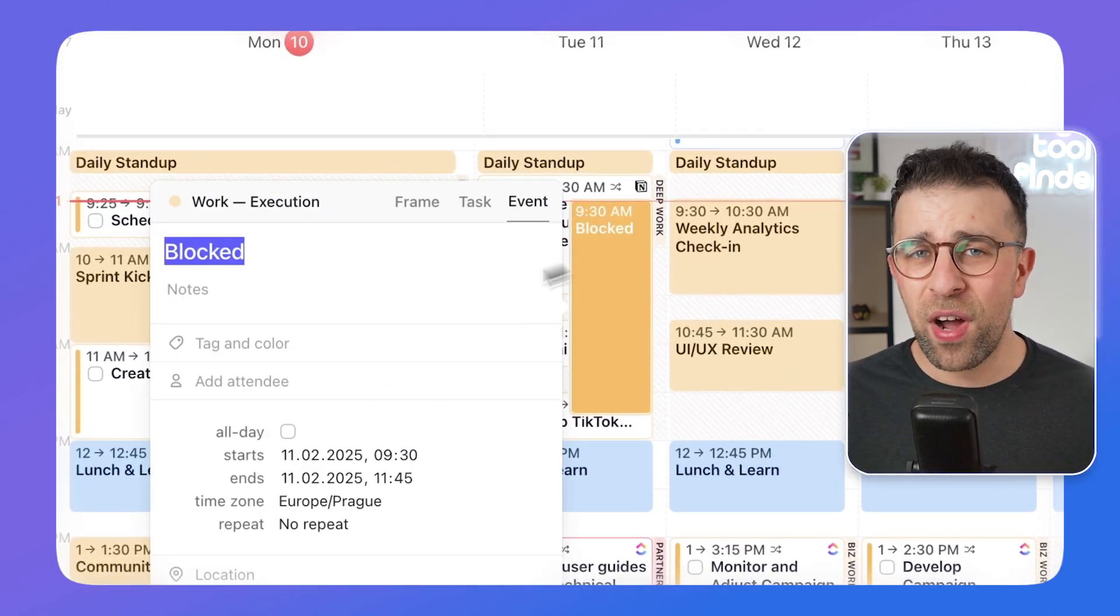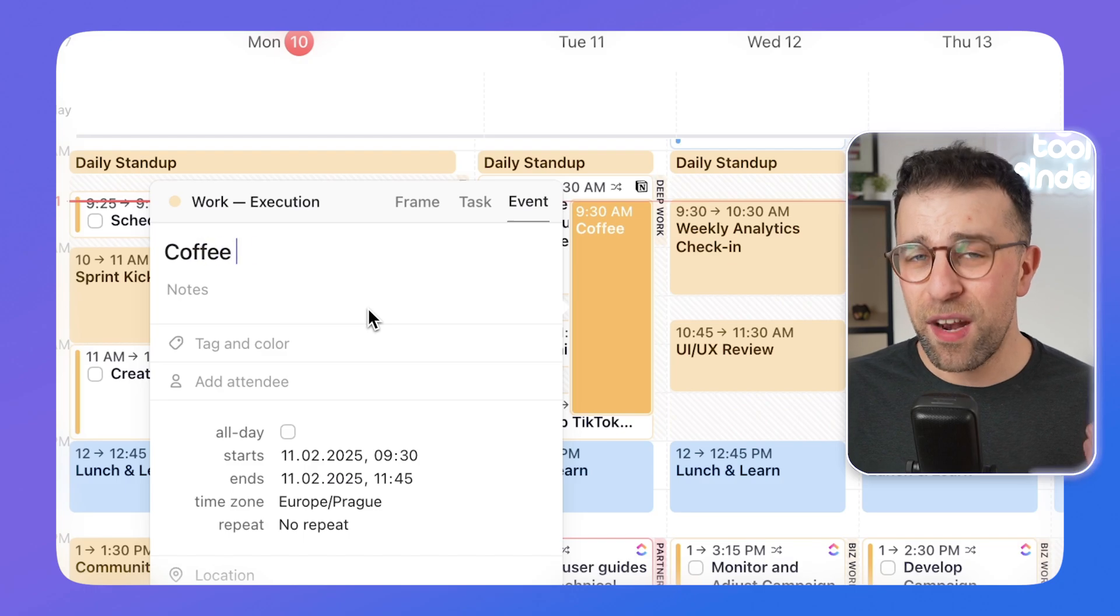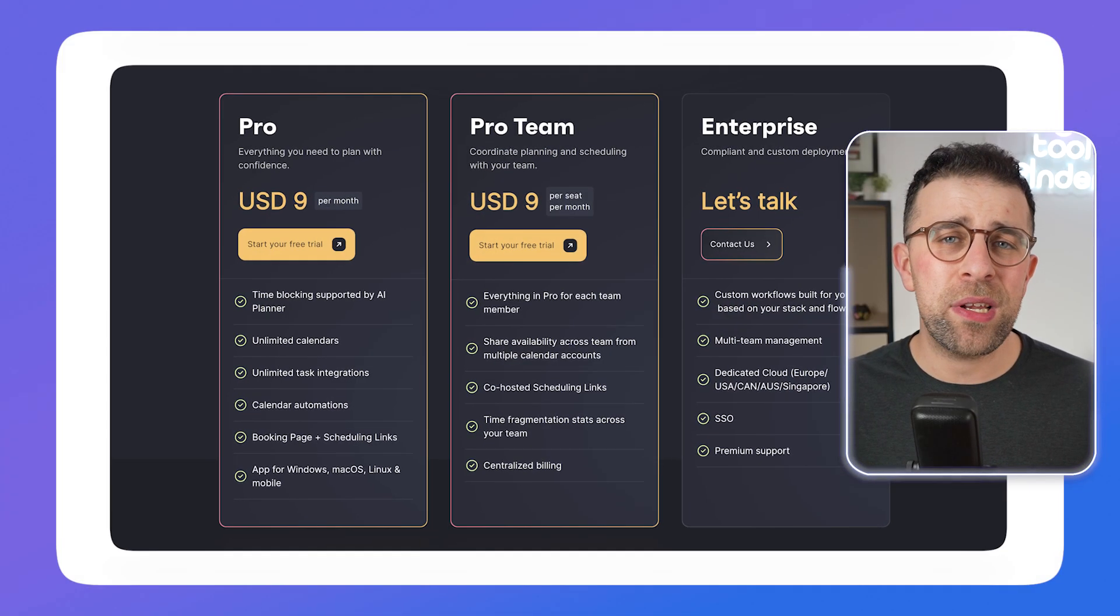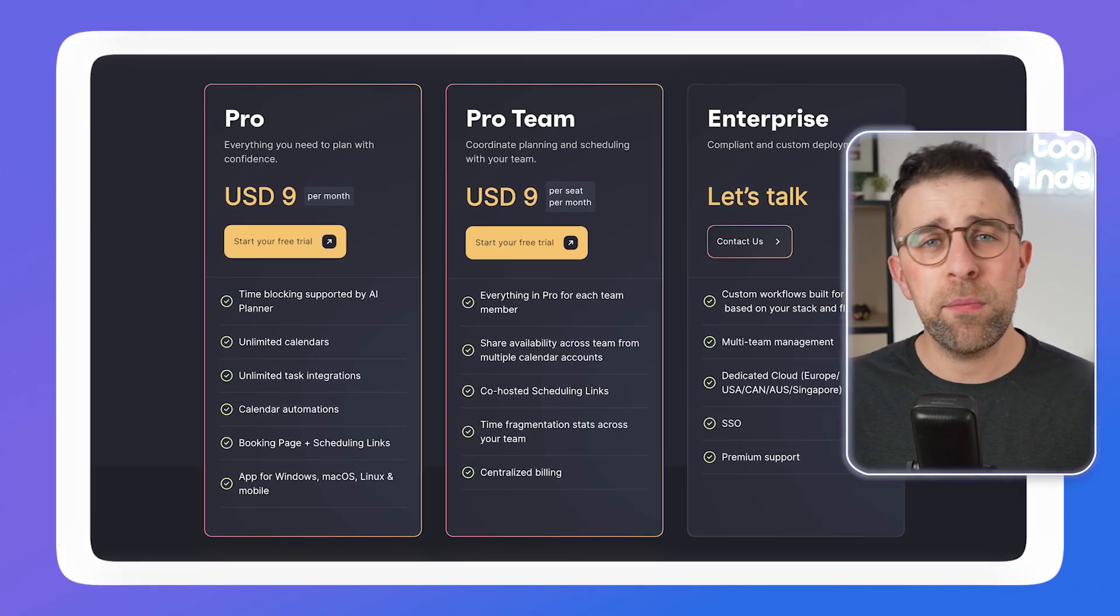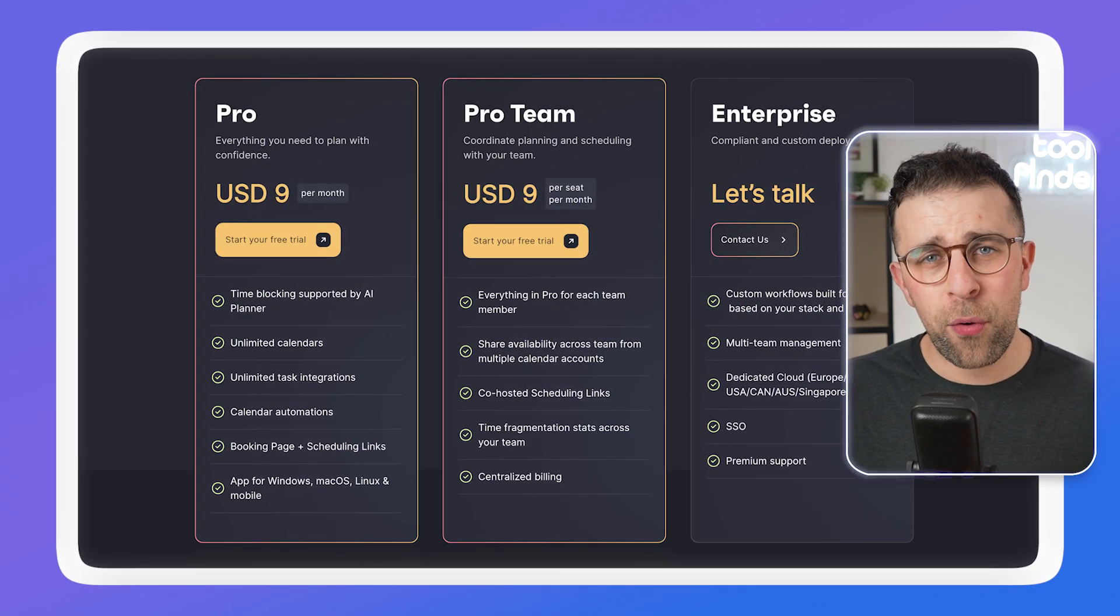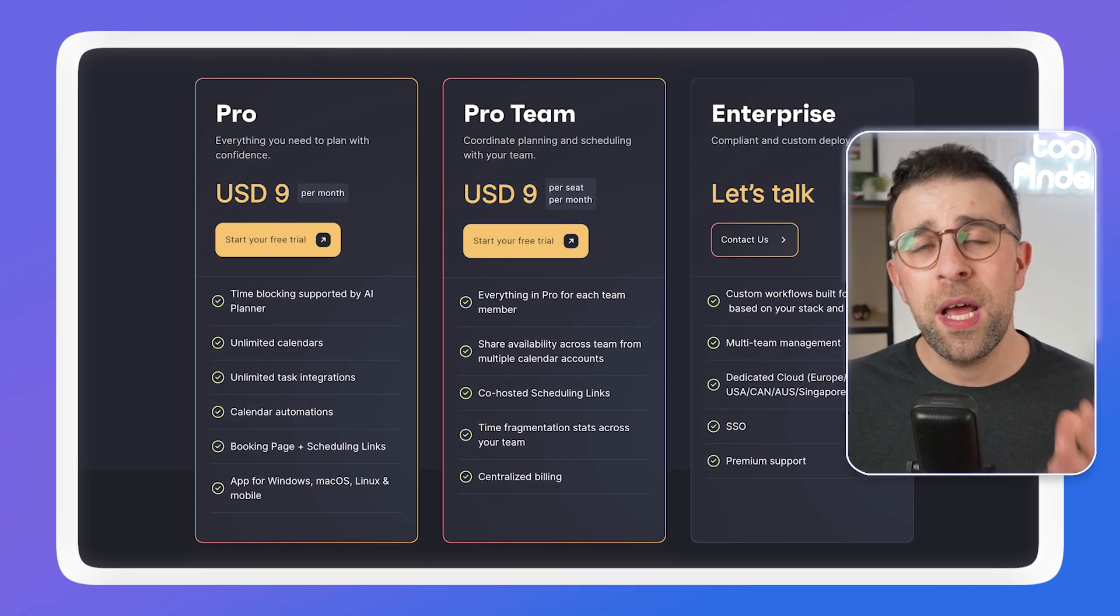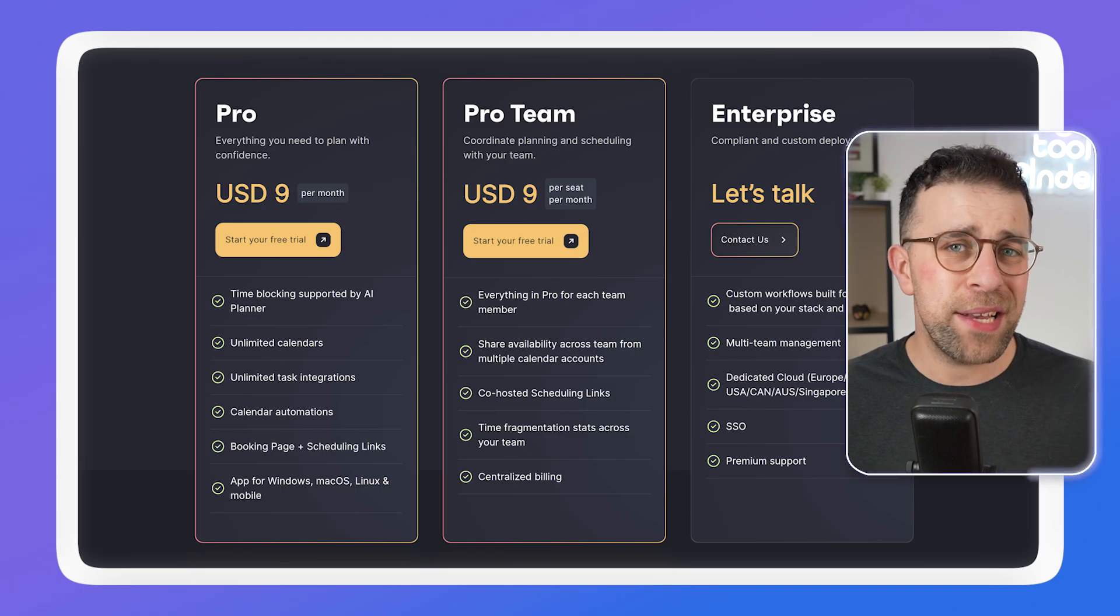But Motion isn't a free option—it is a paid solution. So that's one to consider if you're a busy professional and you'd like to consolidate your tasks and your calendar with some smarter abilities.